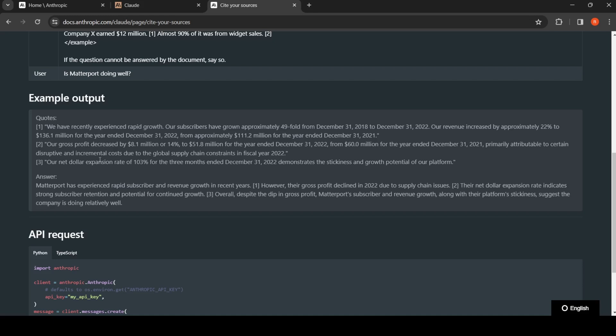It says we have experienced rapid growth, our gross profit decreased, our net dollar expansion rate. Based on these quotes, the answer is this: Matterport has experienced rapid customer, subscriber, and revenue growth in recent years.